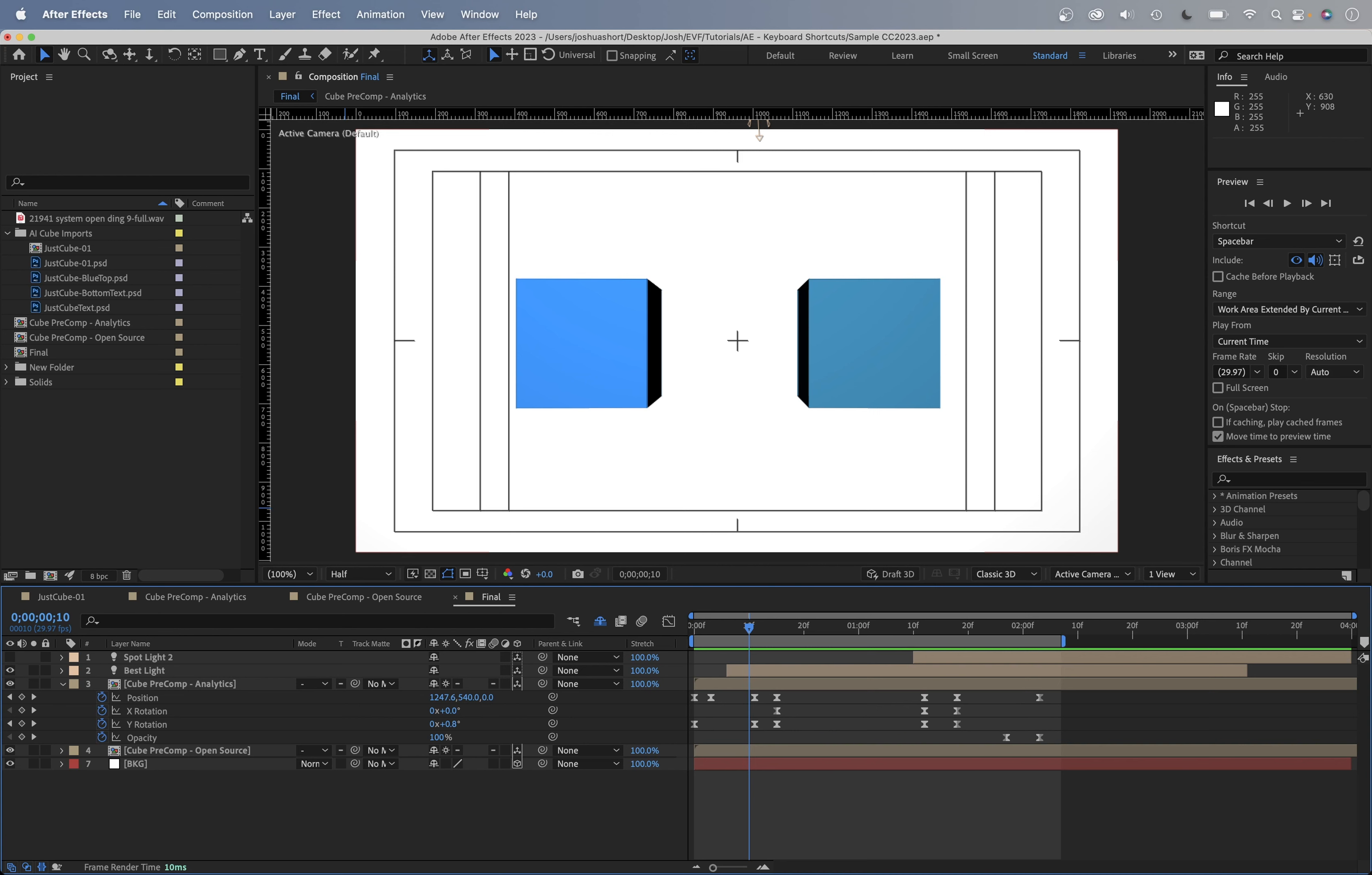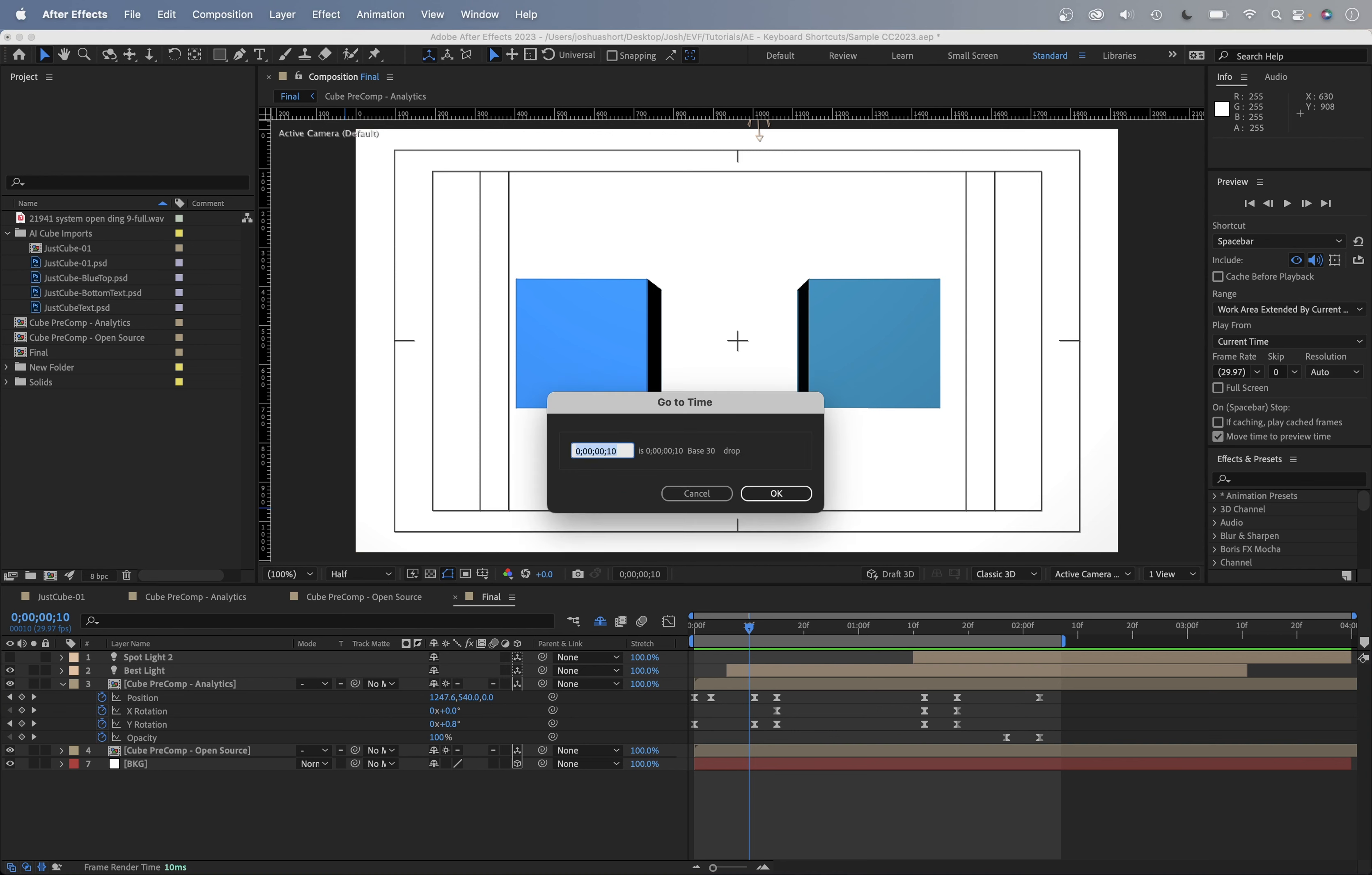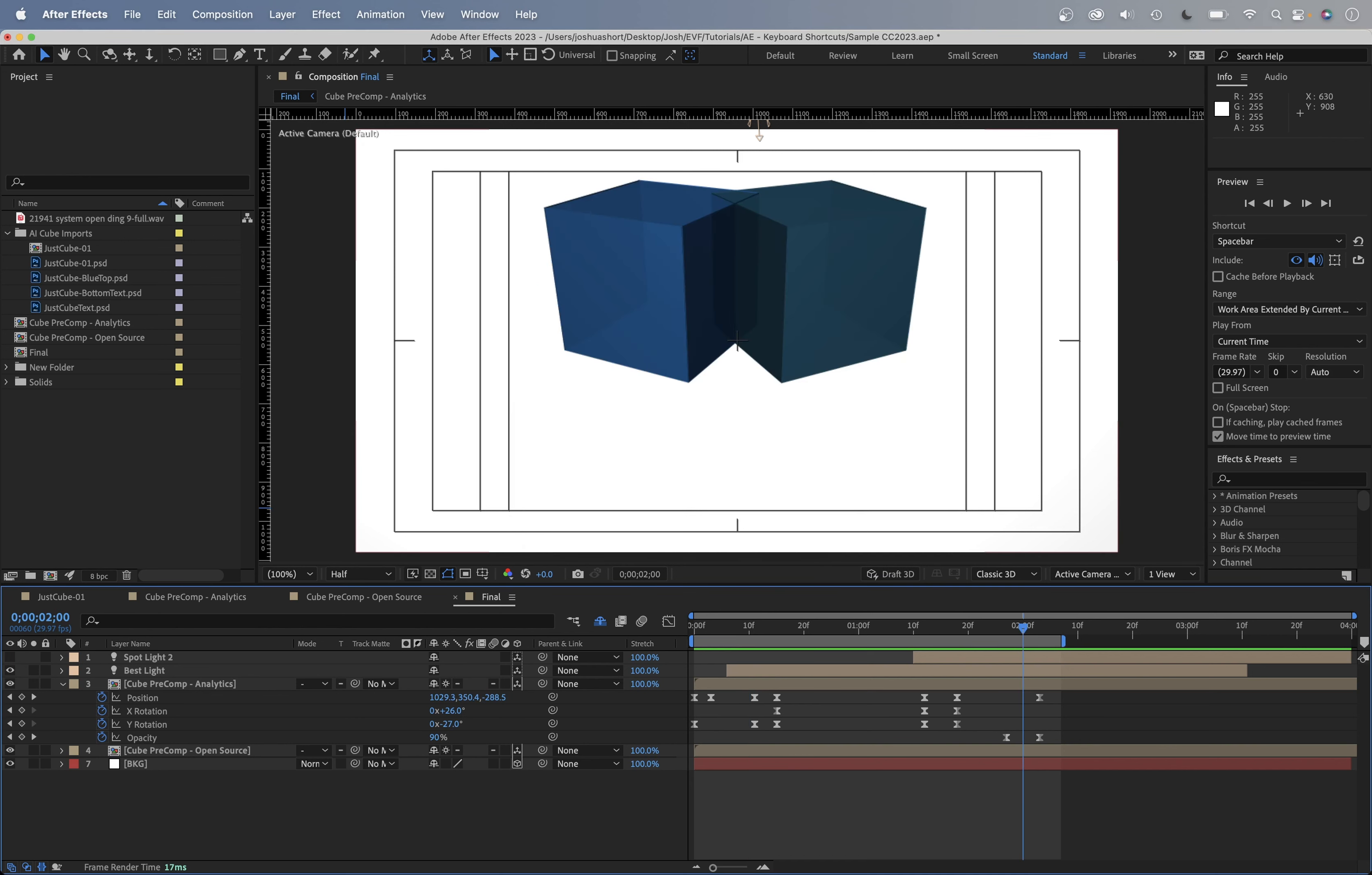You can always repeat that option or alt shift and J. And then if you want to jump to, you know, two seconds in, you can do that as well. Super useful if you need to go to a specific time, especially if you're on a longer sort of comp.